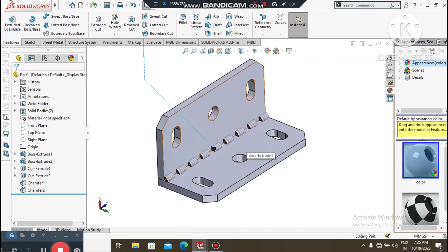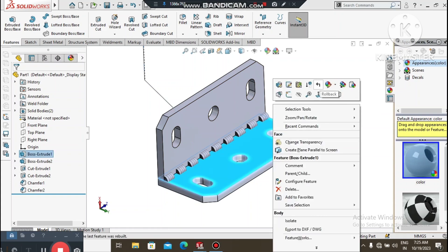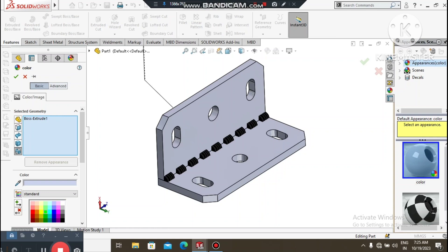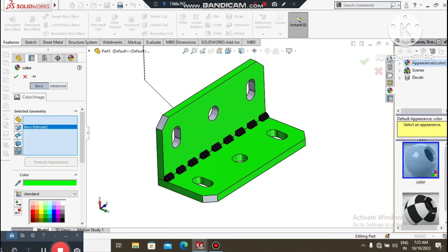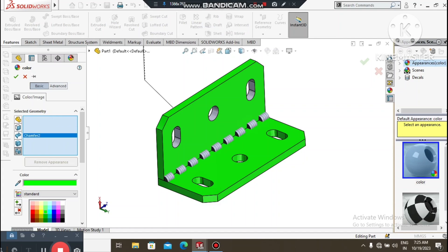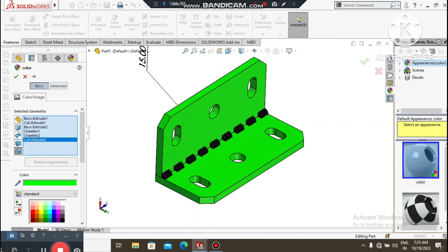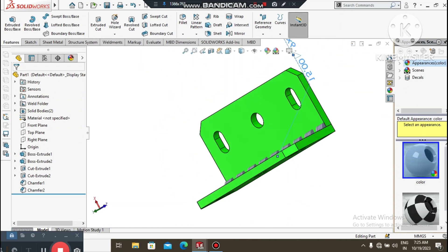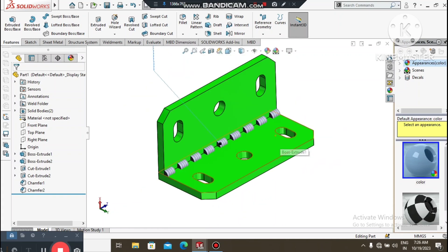Now we will change the color — go to Appearance and select Boss. Change the color to green. Select the slot. Guys, this is the intermittent weld bead symbol in SolidWorks — basically we apply this weld bead to complete the model.